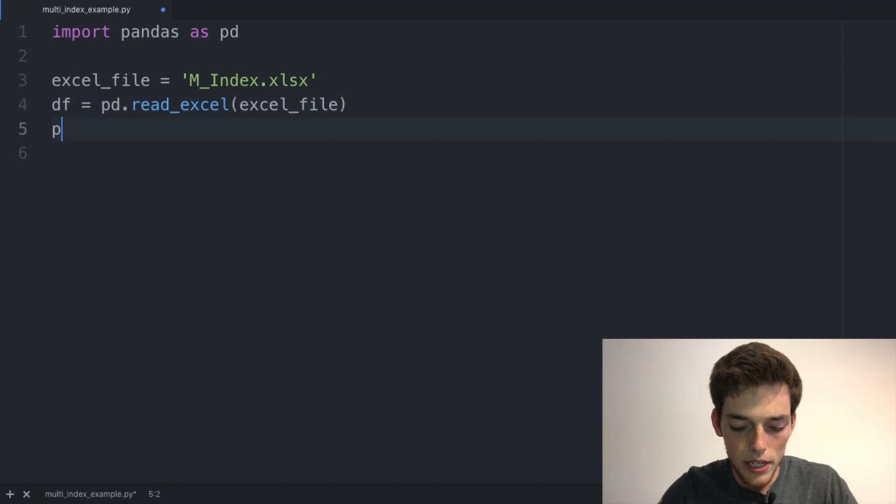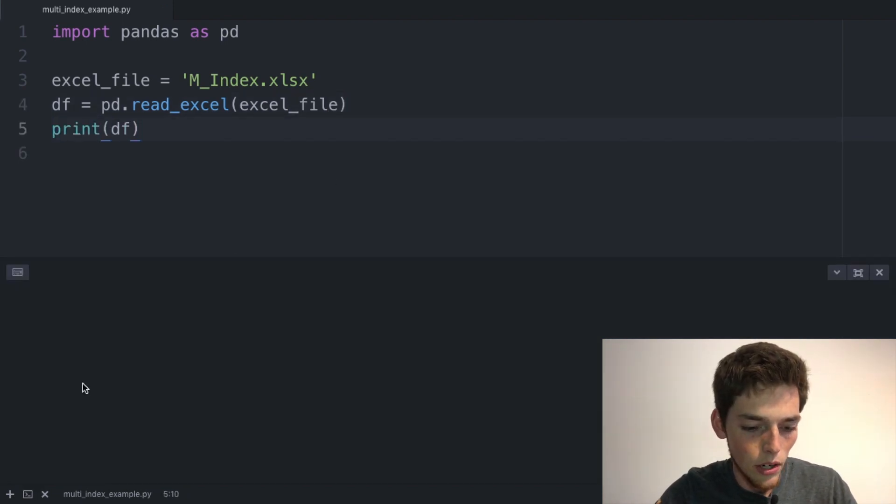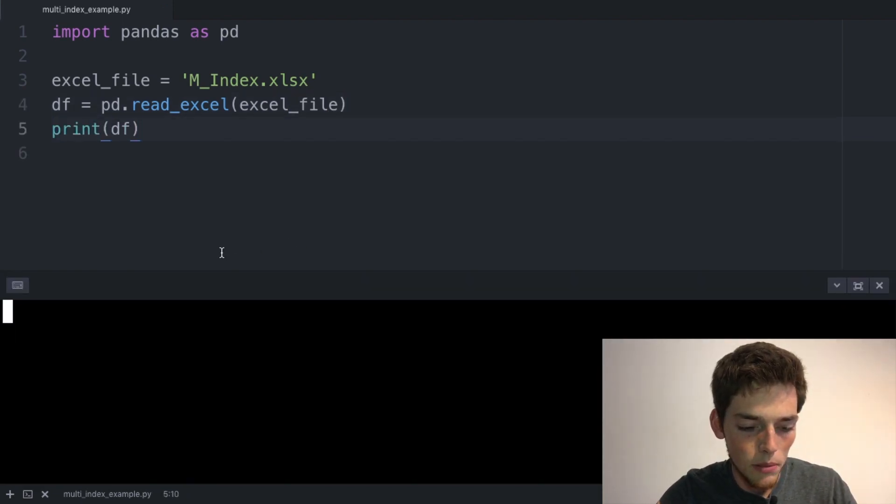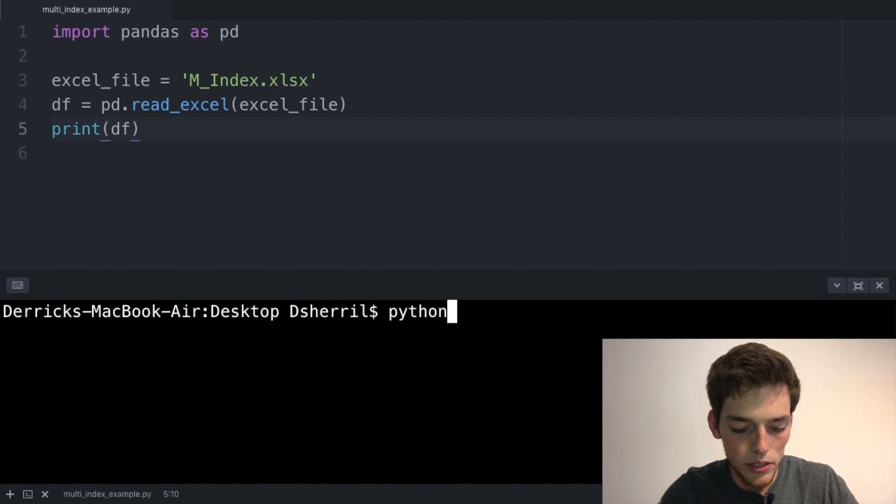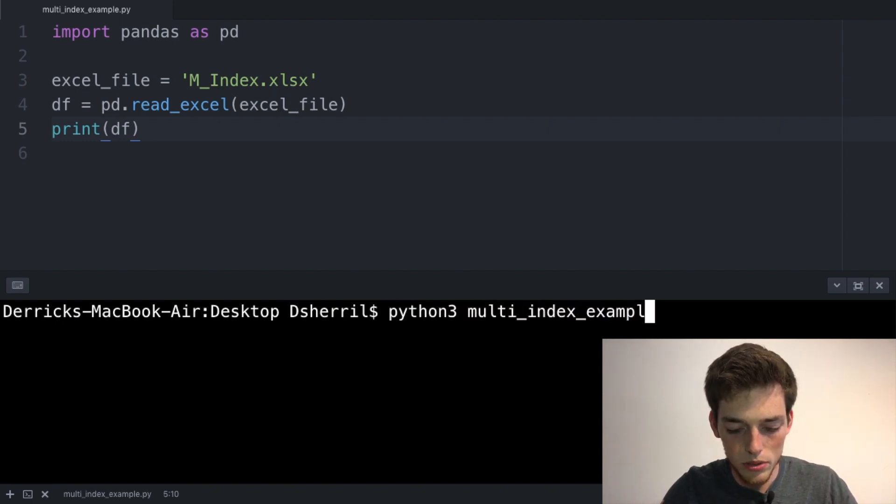We'll create the DataFrame by saying pd.read_excel and then passing in the excel file. Then we'll go ahead and print the DataFrame to make sure we've read it in successfully. Opening up a command prompt, we'll say python3 and then the name of the file, so multi_index_example.py.